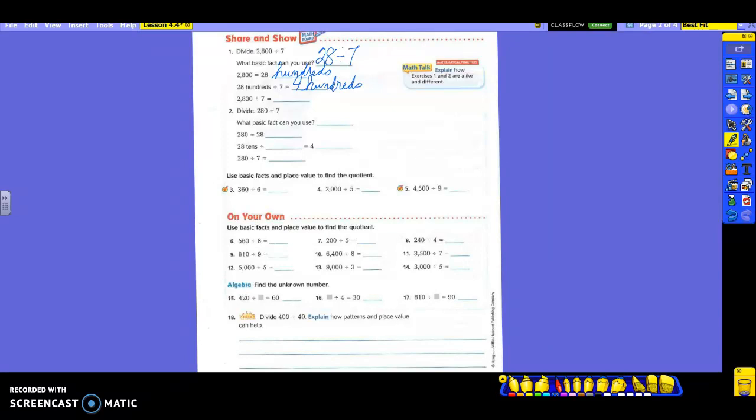So 2,800 divided by 7 is going to give me an answer of what? If I have 4 hundreds — 400. How many zeros were in my number to begin with? Two. So should I have two zeros in my answer? Yes, unless of course it's one of those 20s, 30s, or 40s. I want you and your group to talk through number 2 — it's the same problem except they took away a zero.